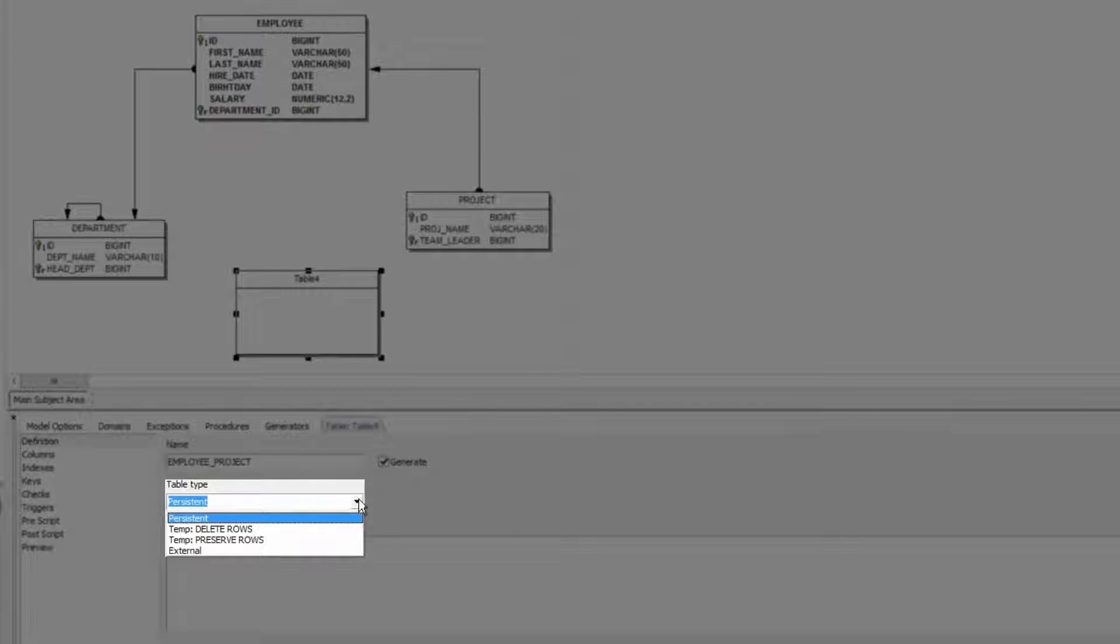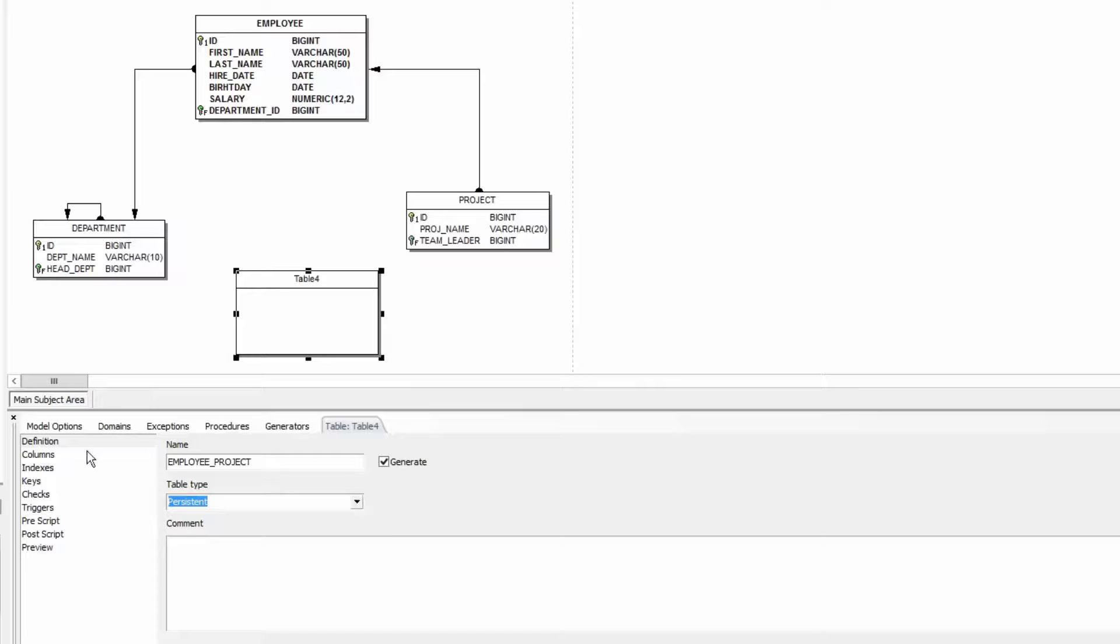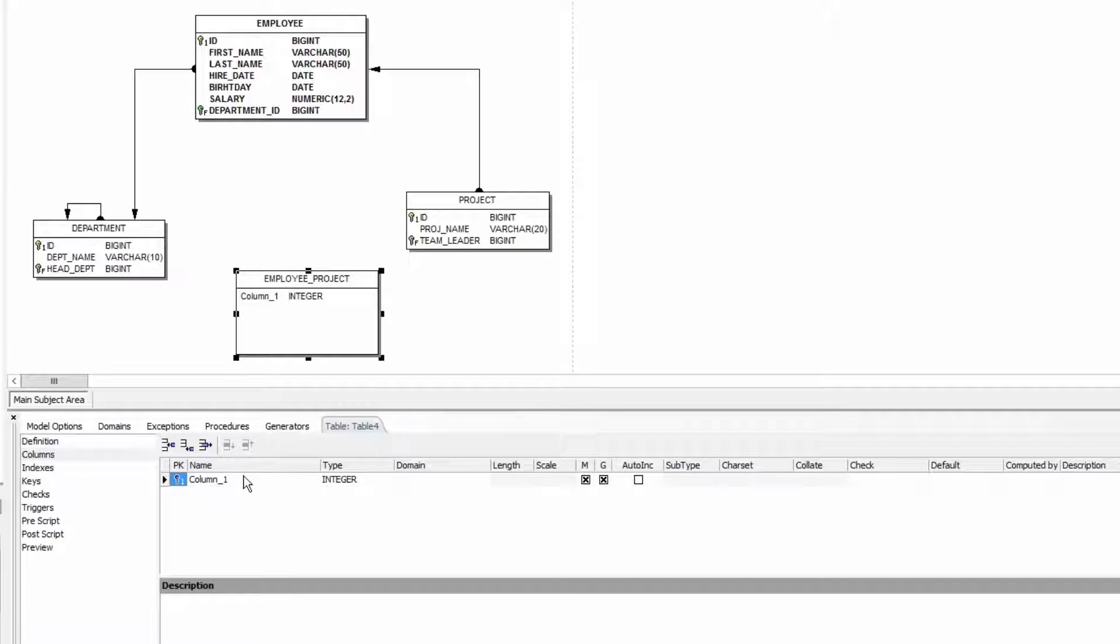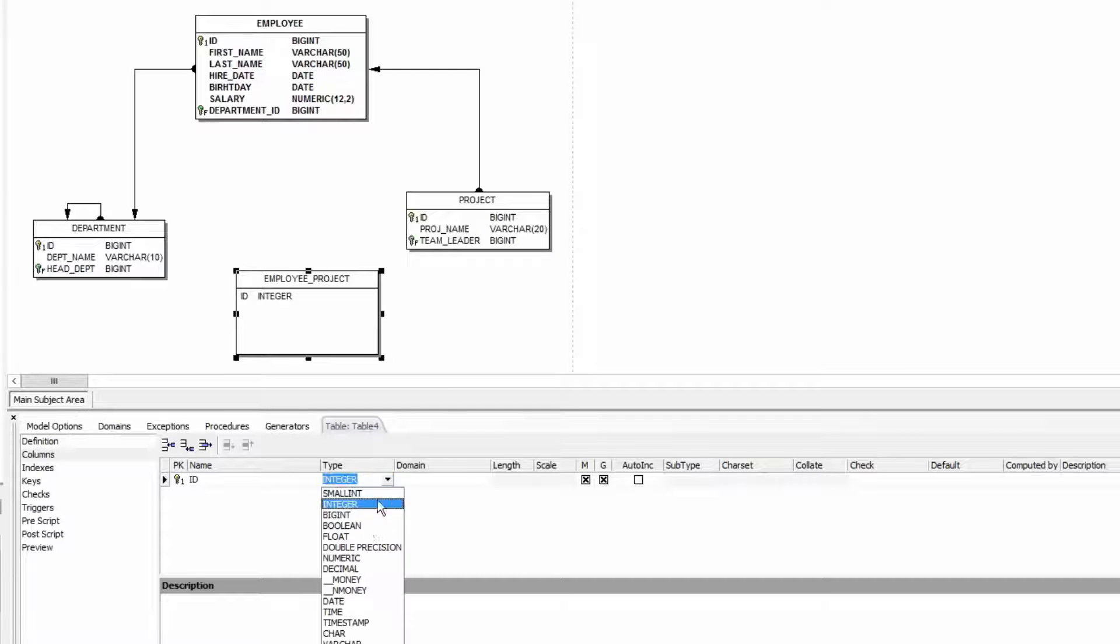For example persistent, temporary, or external. Fields can be added under columns. For example a primary key with the name ID type bigint.